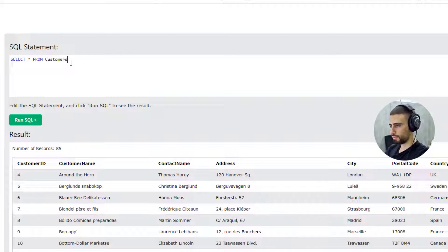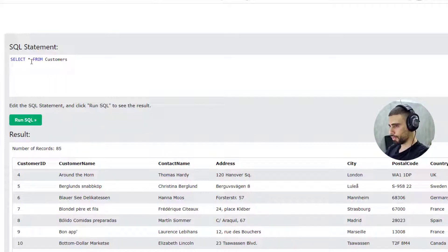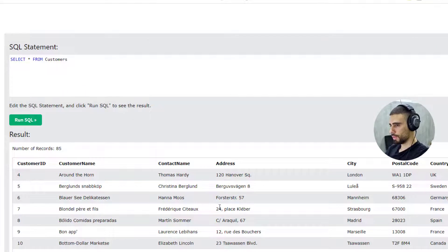Now let's move to the more exciting part — selection queries, which retrieve data from your tables. The simplest one is SELECT * FROM customers. This retrieves all the information and all the records inside the customers table. Running it shows all our customers.